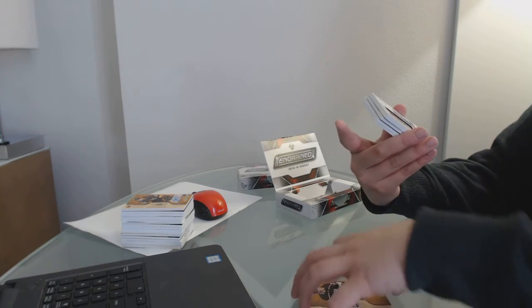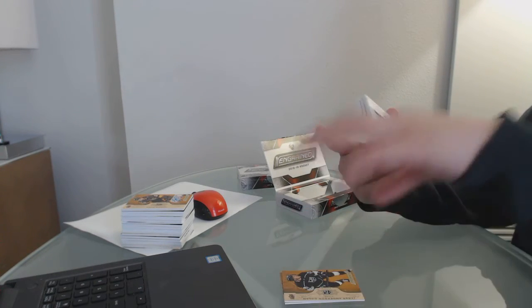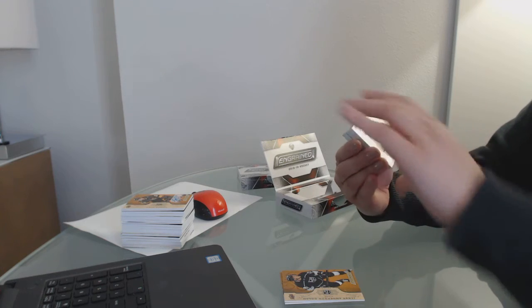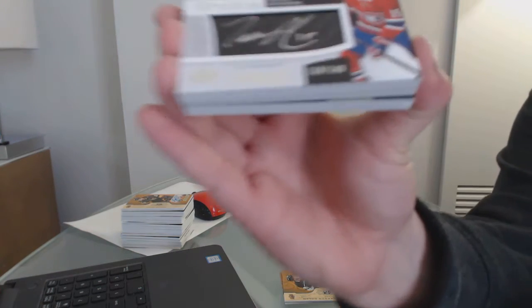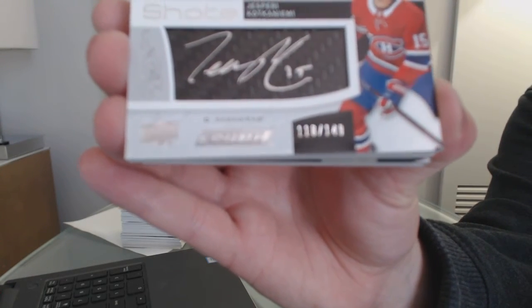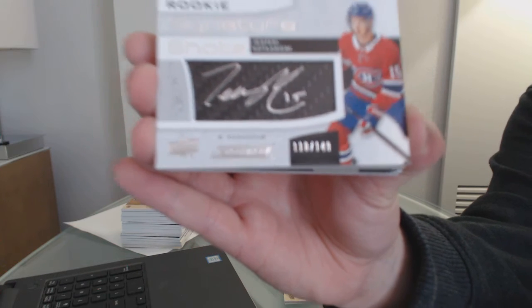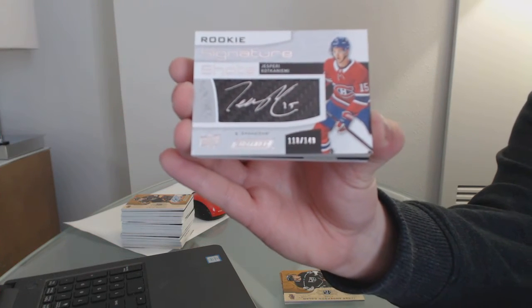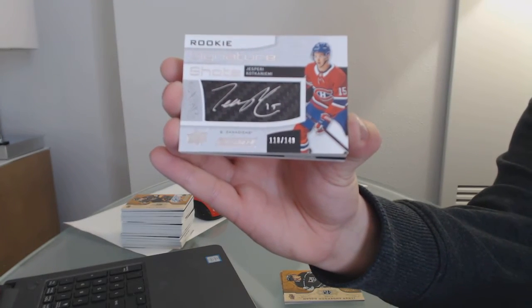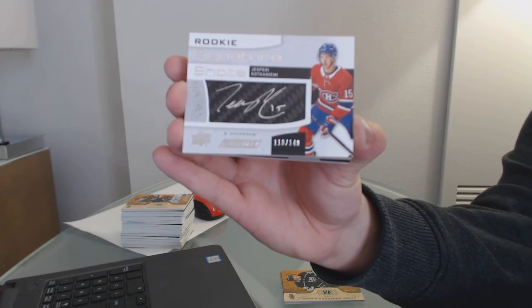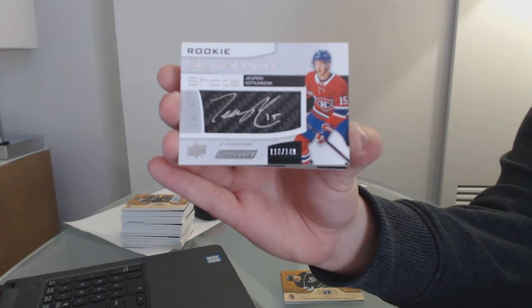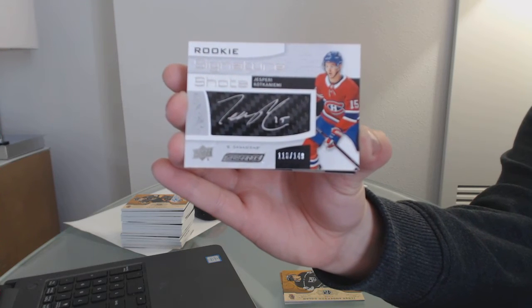Oh, my goodness. Signature Shots, number to 149 for the Montreal Canadiens. Yes, very. Cole Caufield. Congrats to Montreal. This is your break. Doing pretty good.